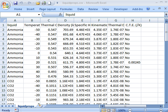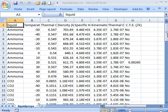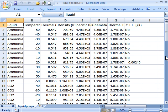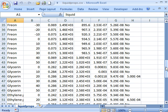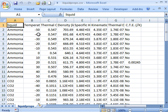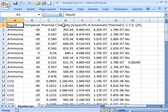So the data I've decided to use to demonstrate all this is some thermal properties data. So we have a list of liquids: ammonia, CO2, sulfur dioxide, freon, glycerin, etc. And for each of these, at a variety of temperatures, we have thermal conductivity, density, specific heat, kinematic viscosity, thermal diffusivity, and coefficient of thermal expansion.